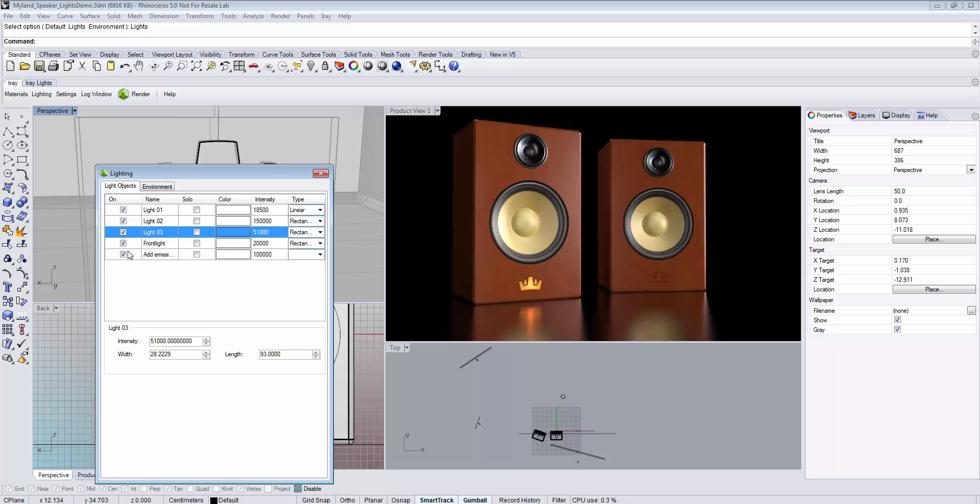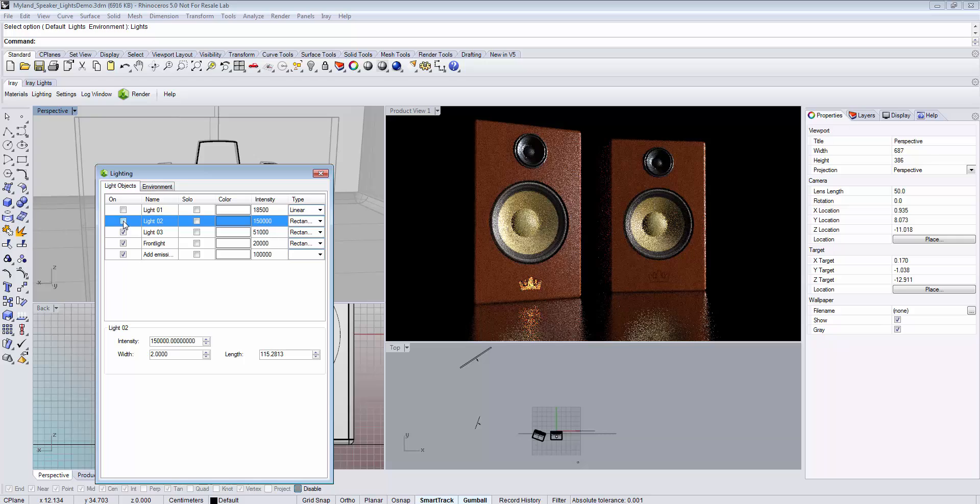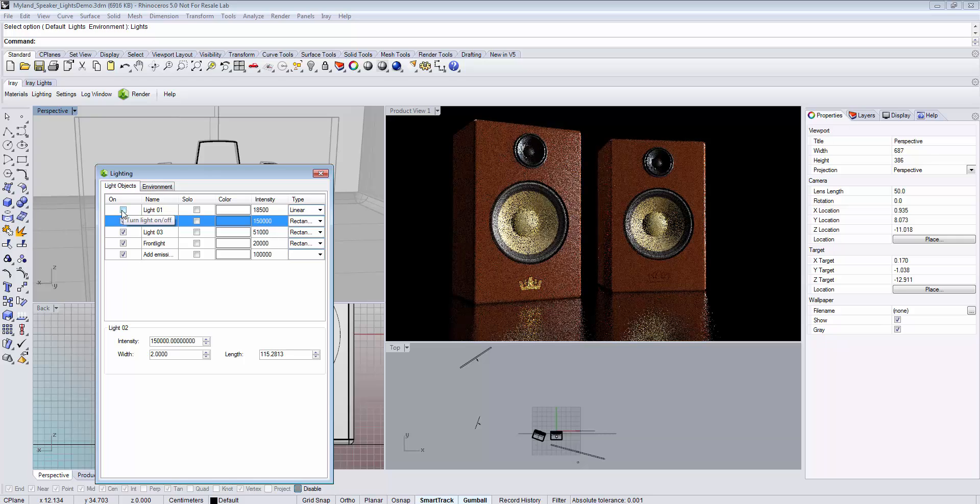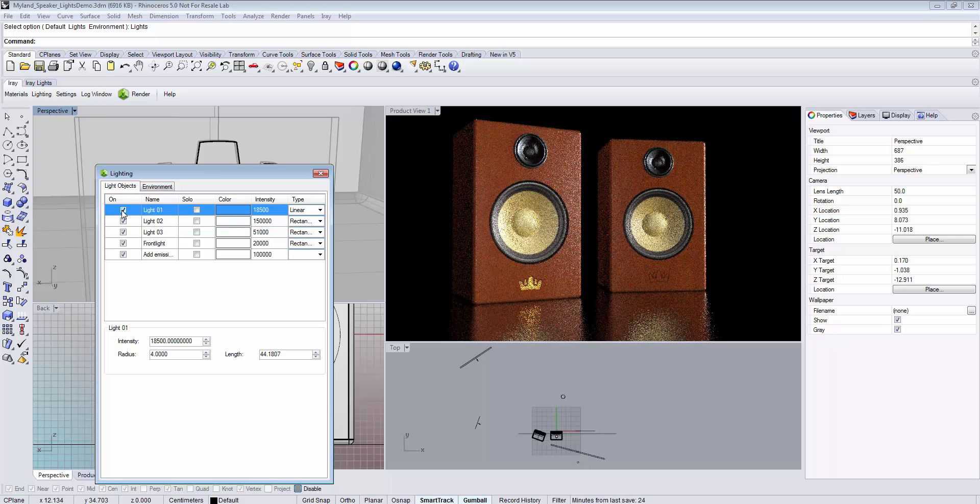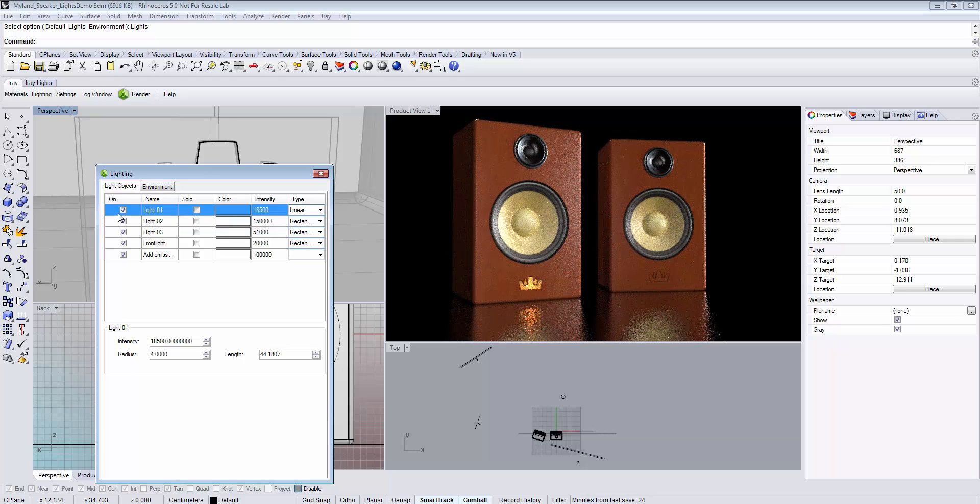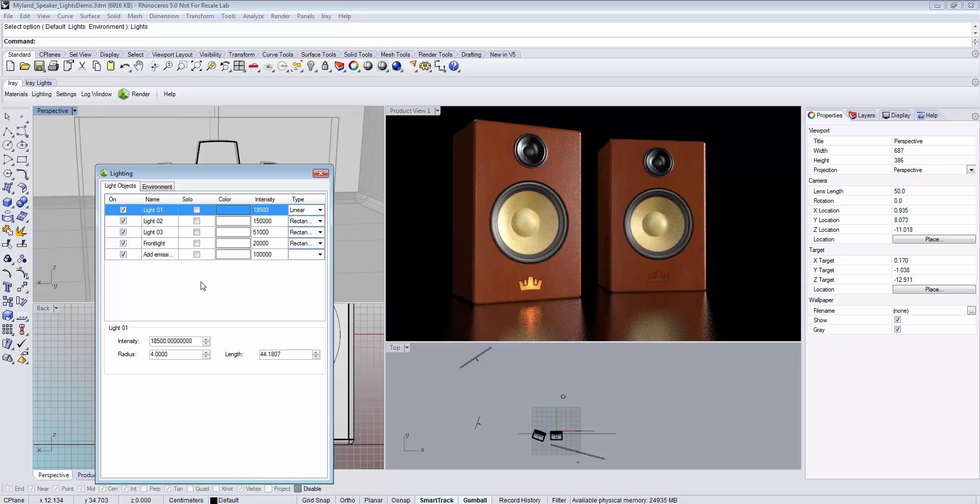You can turn single light sources on and off by activating or deactivating them. You can also use the solo function to see the contribution of a single light source. This allows you to adjust the lighting in the scene.